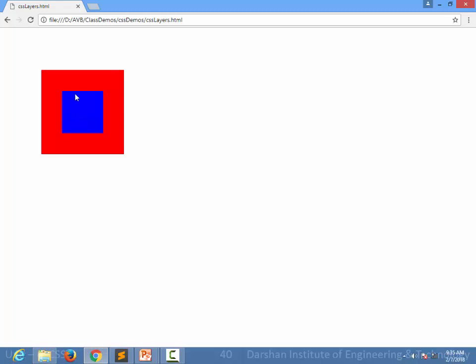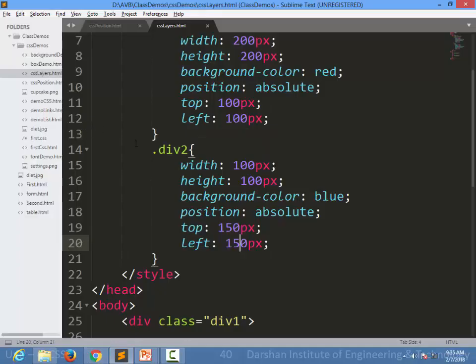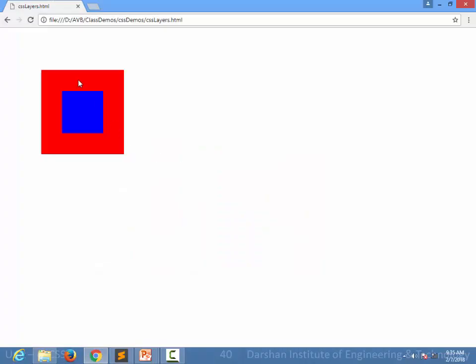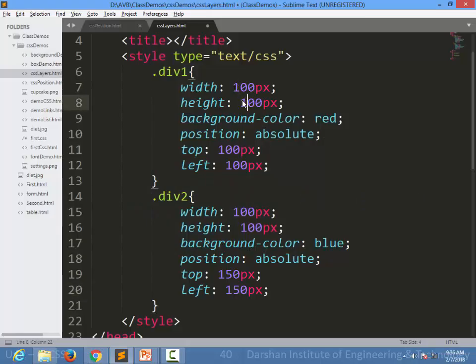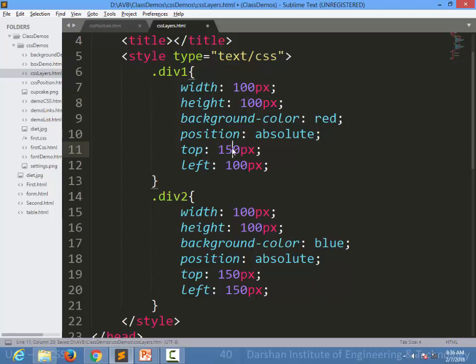This is okay because the first element is bigger than the second element. But let's see if I create height and width of 100 pixels for div1 and position them to be 150 pixels top and left.